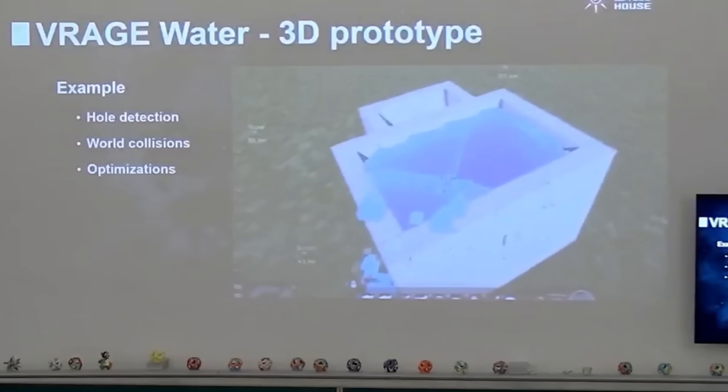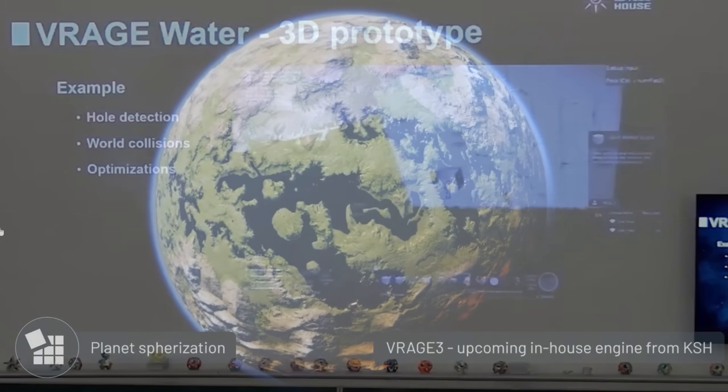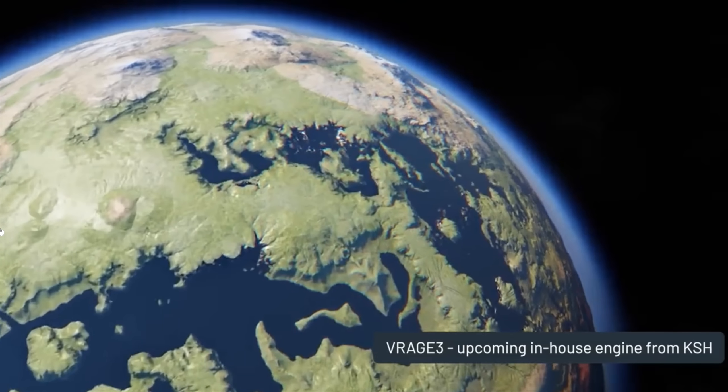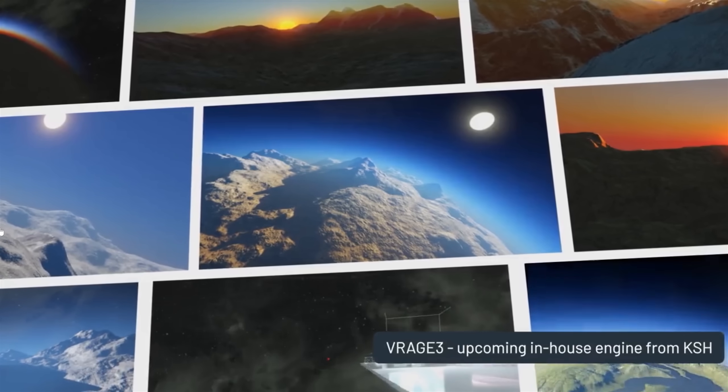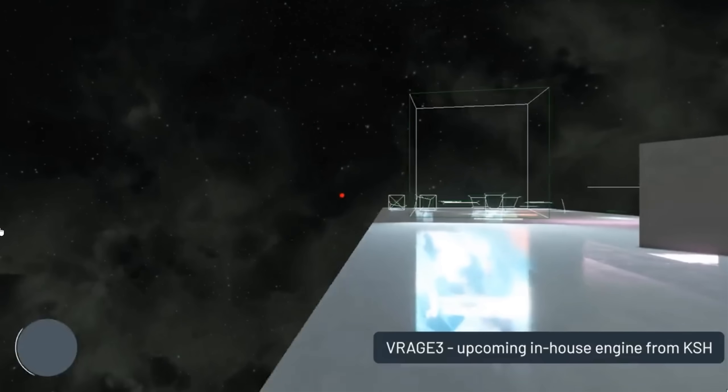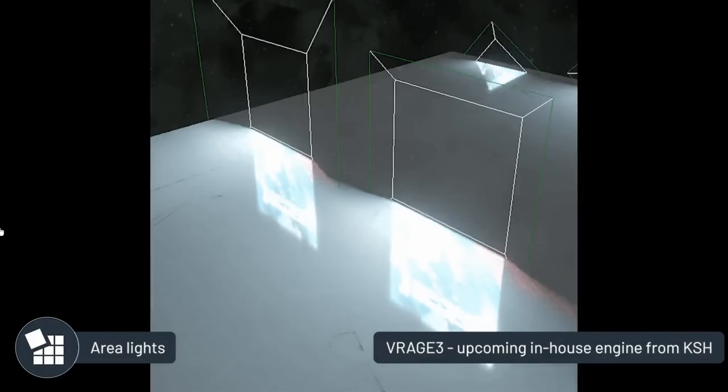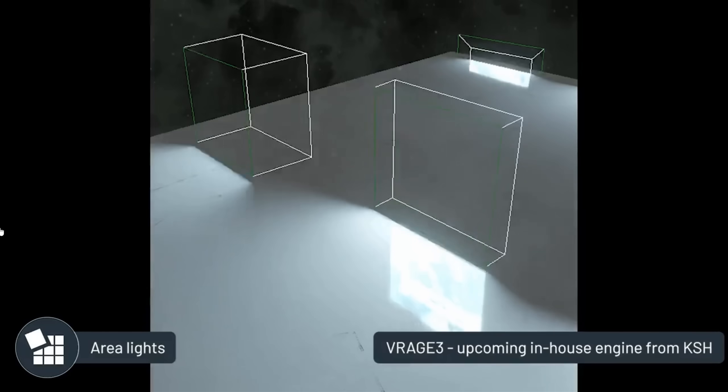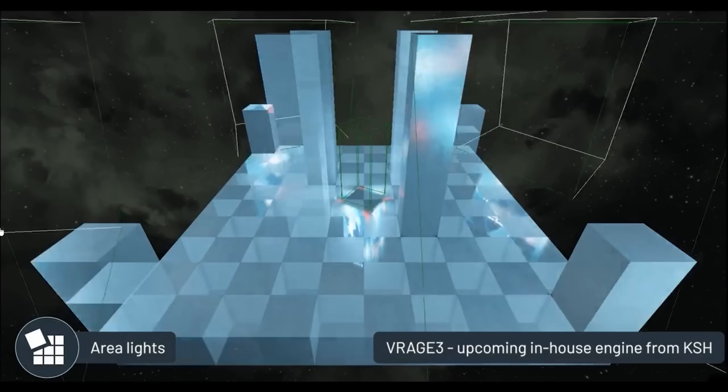Now, as I said in the previous video, everything here is subject to change, and the things shown in this presentation might change multiple times in the development stages of VRage 3, or we might not even end up with some of these features. So just bear that in mind before you get too excited.